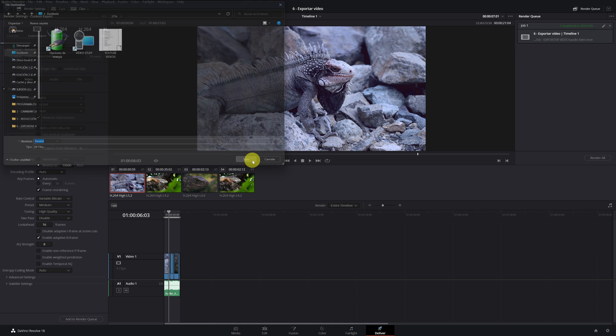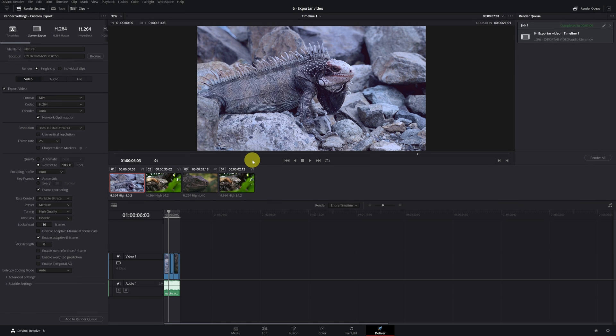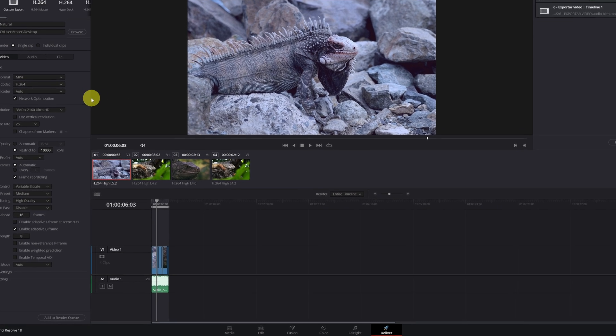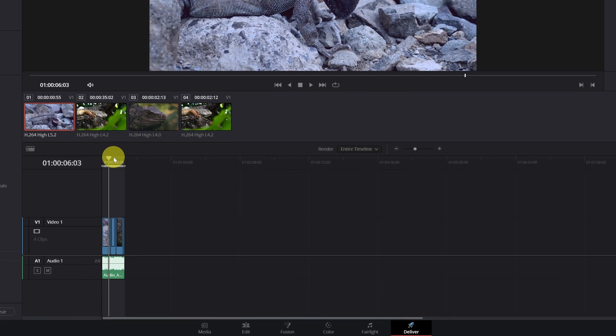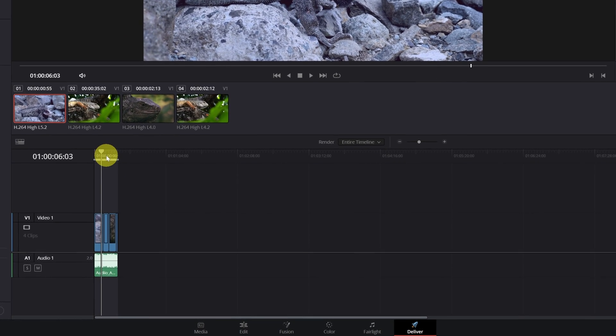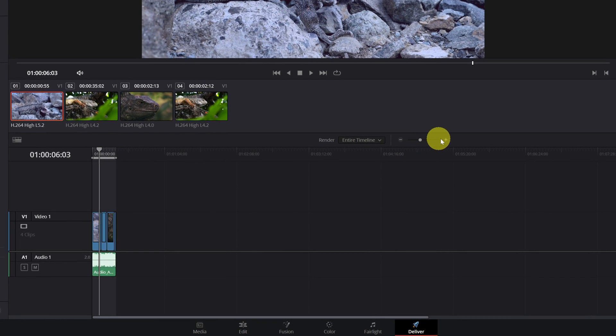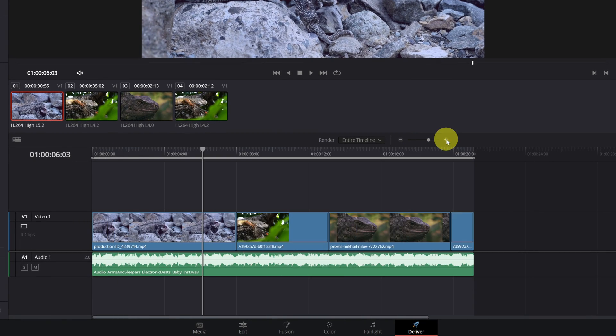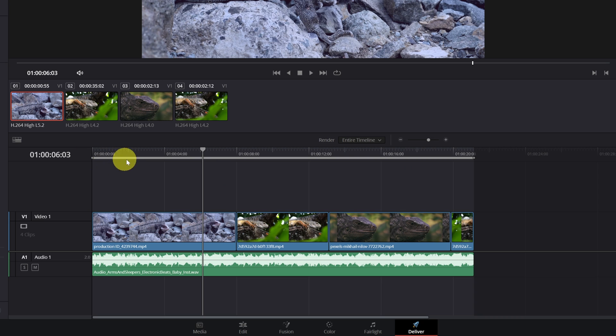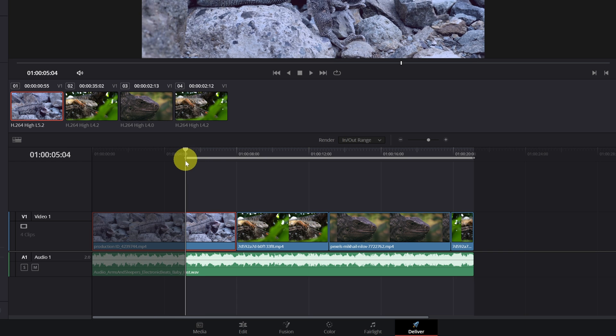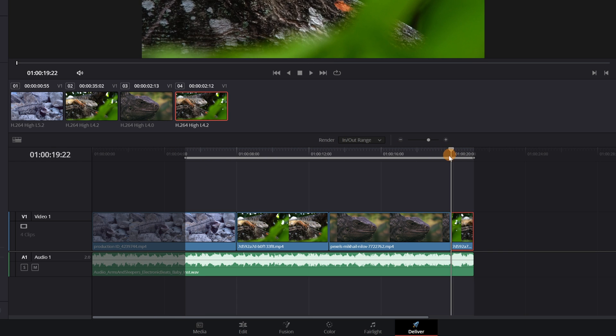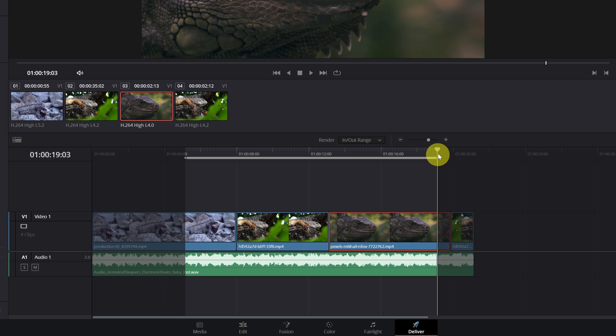Now we are going to select which part of the video we want to export. Everything that is below this gray bar is the part of the project that is going to be exported. Press the I key to mark the video input and we press the O key to mark the video output.